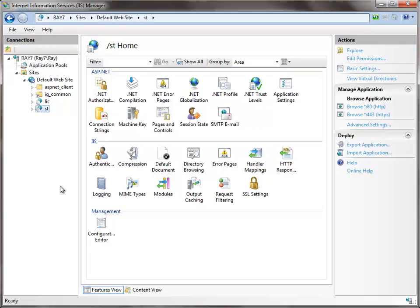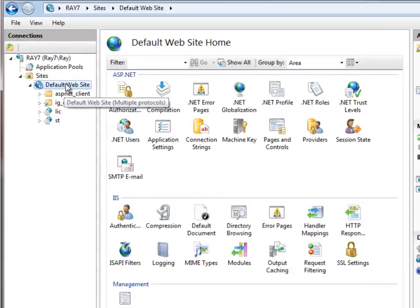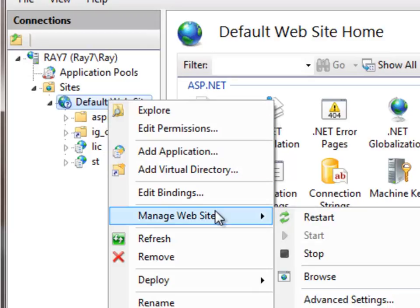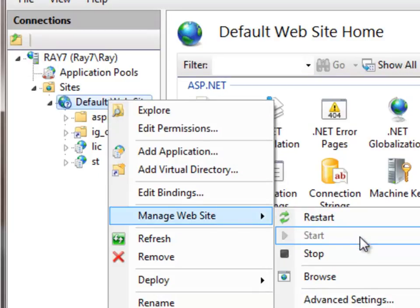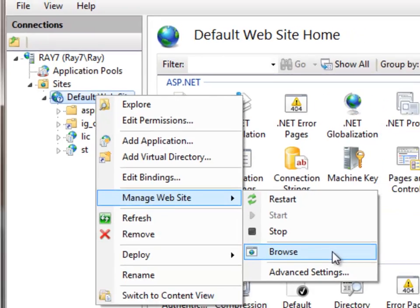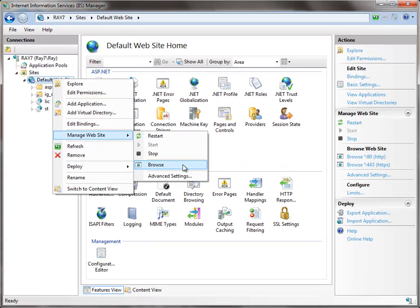The first thing you probably want to check for is the default website. If you right-click on that and choose Manage Website, you want to make sure that it's started. If it's not started, you probably won't be able to gain access to the Standard Time application. Another thing you want to do is try to browse to that — if you can't browse to the default website, you probably won't be able to browse to the Standard Time Virtual Directory.